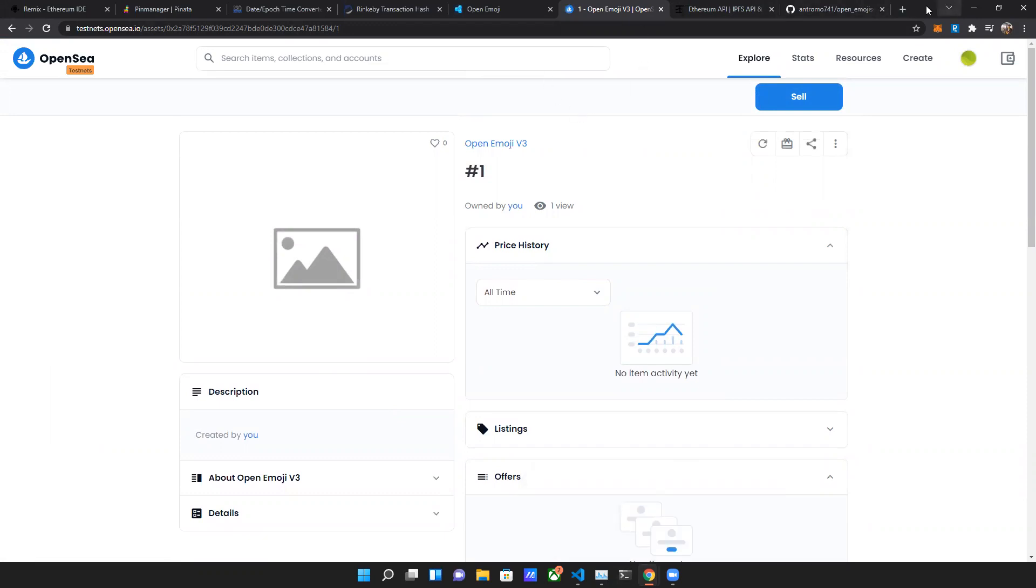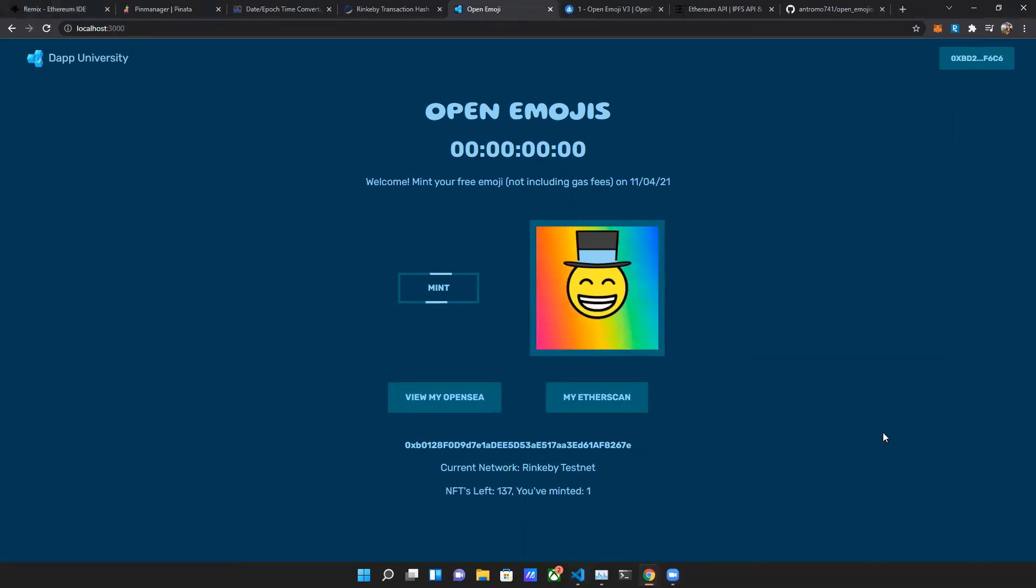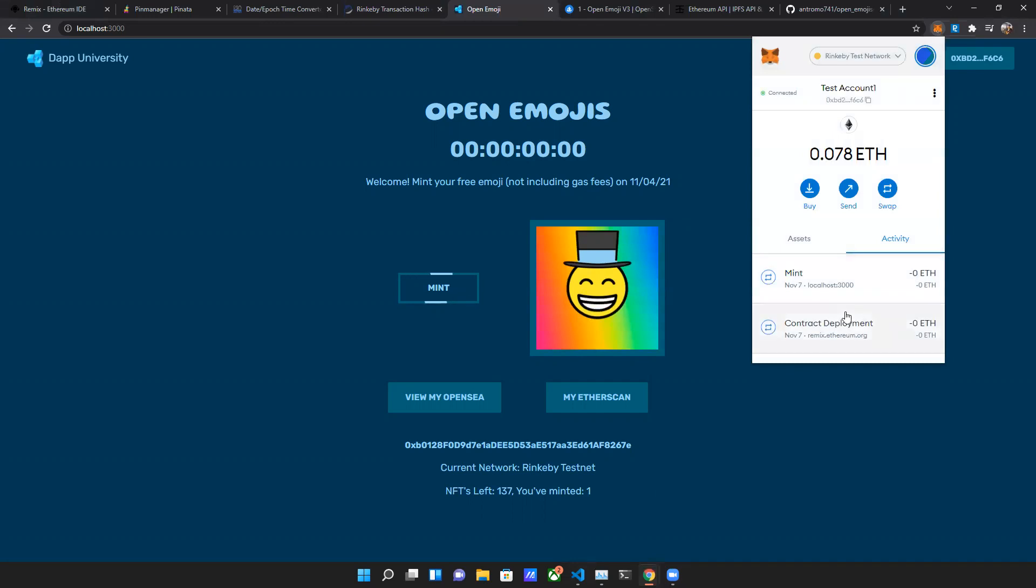Get these zoom things up there. You've minted one, you got 137 left, the transaction went through.